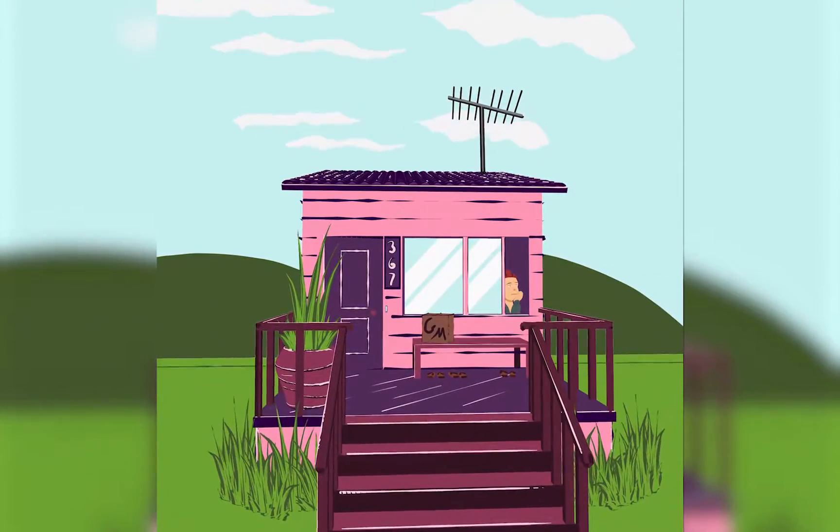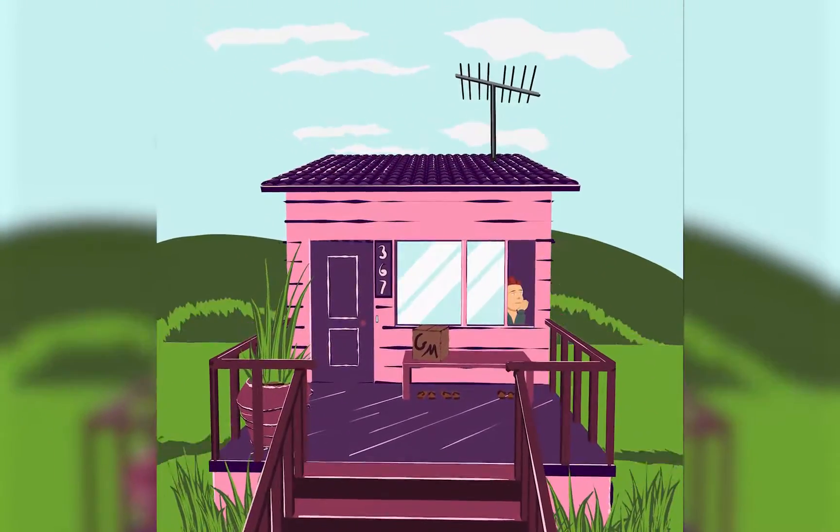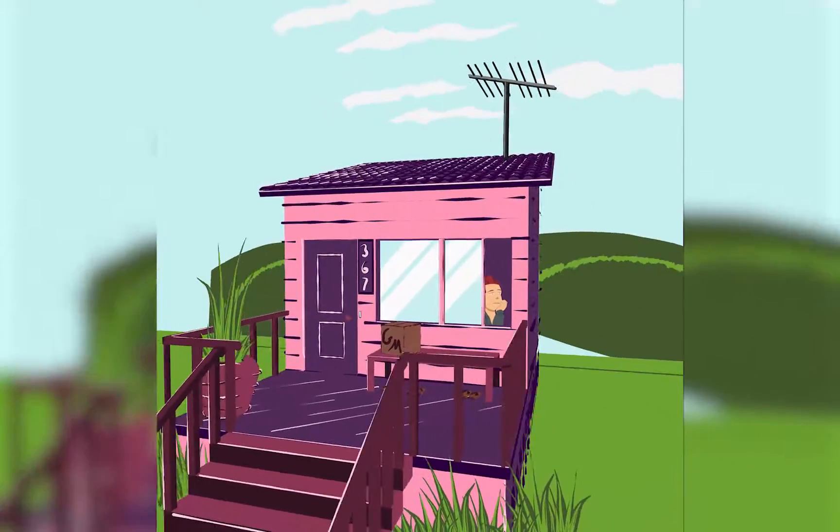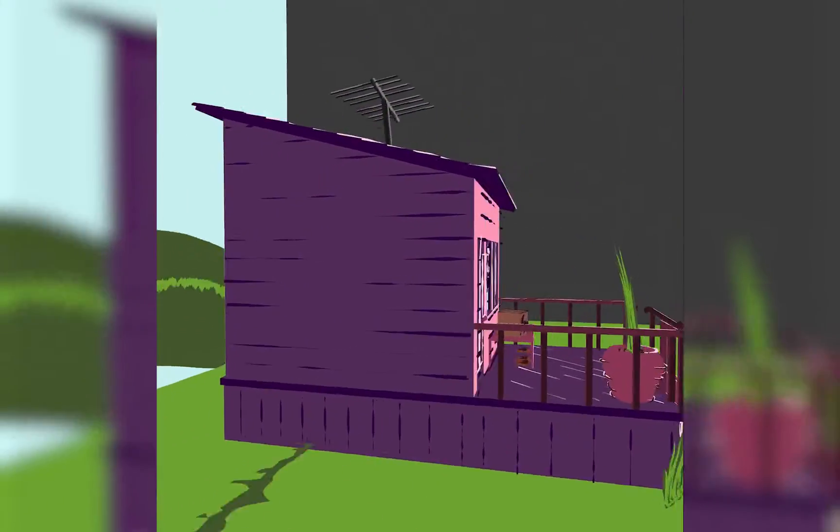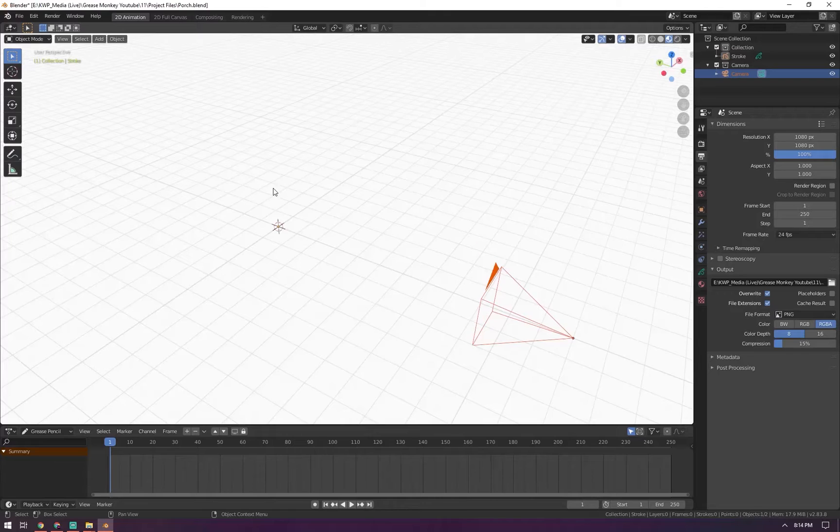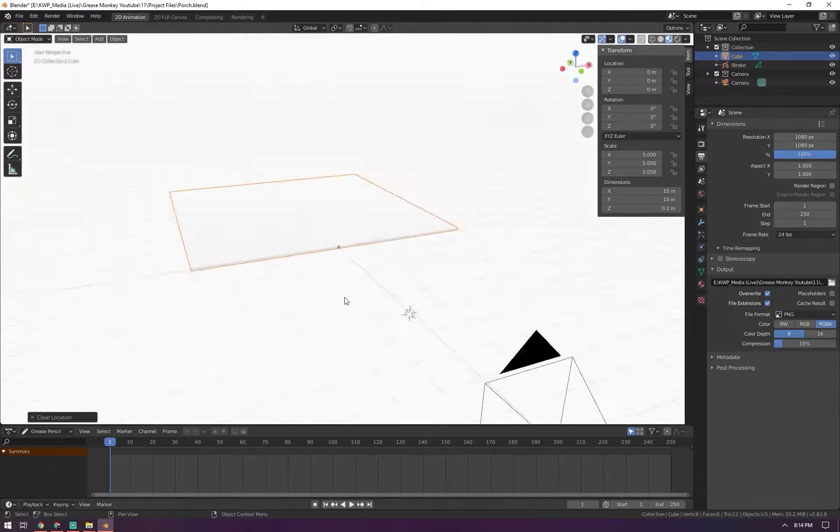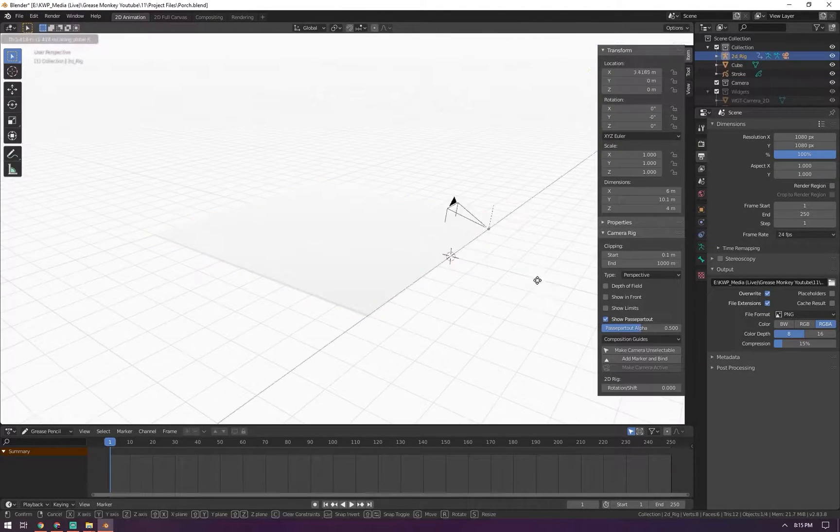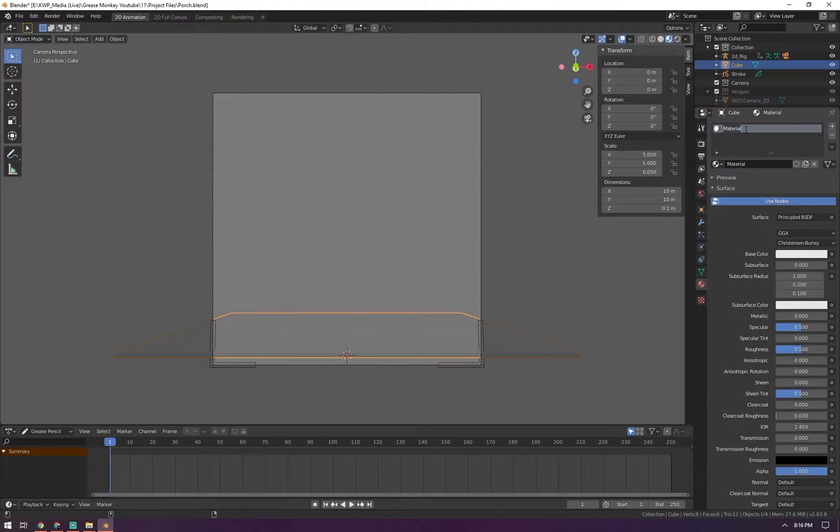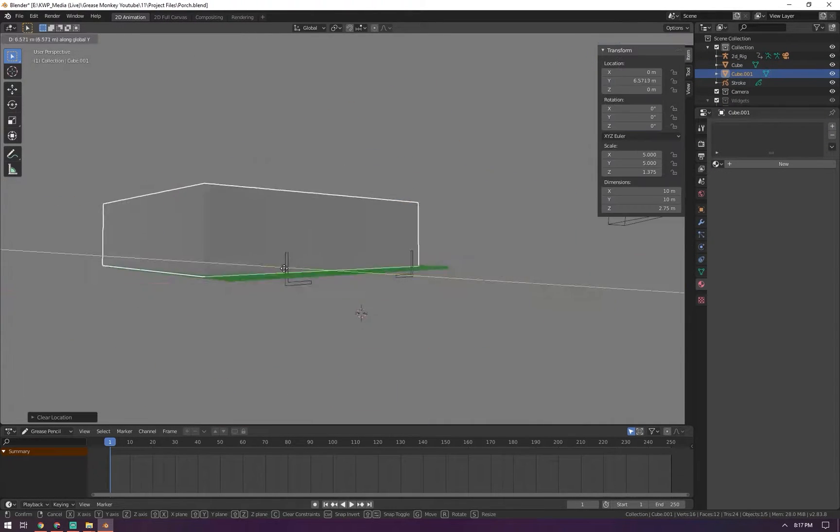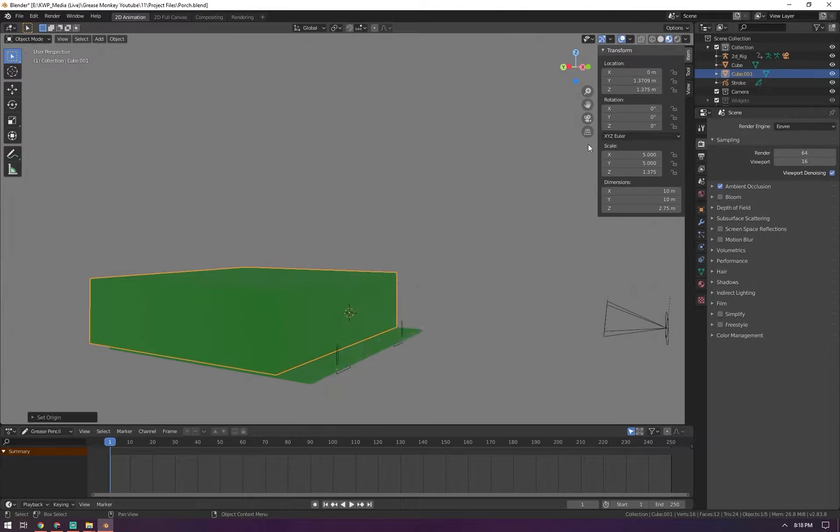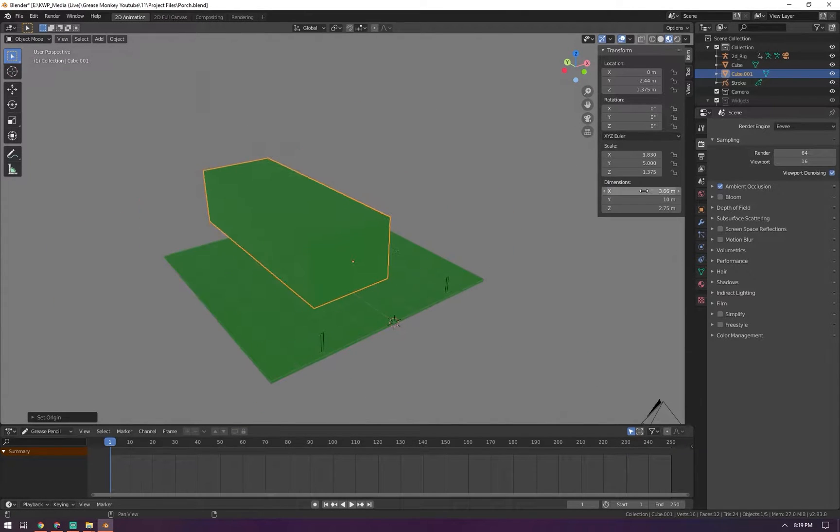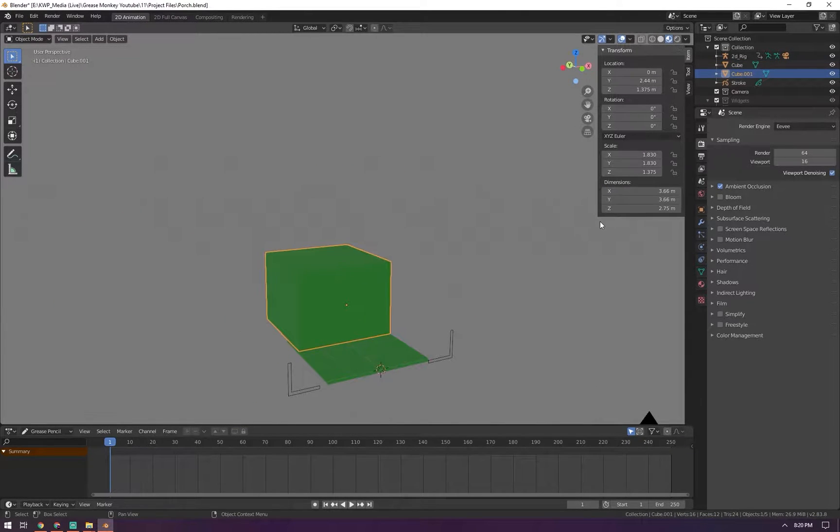All right, welcome back to this grease pencil time-lapse. I made this little house in Blender 2.83 alpha, which you can get on the Blender page in the experimental section in the downloads area. I was so excited to try these 2.83 features like vertex colors and the new camera rig.